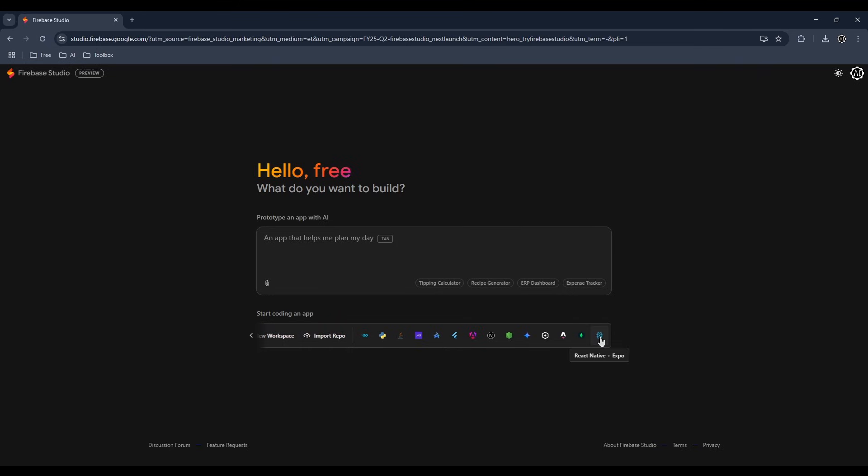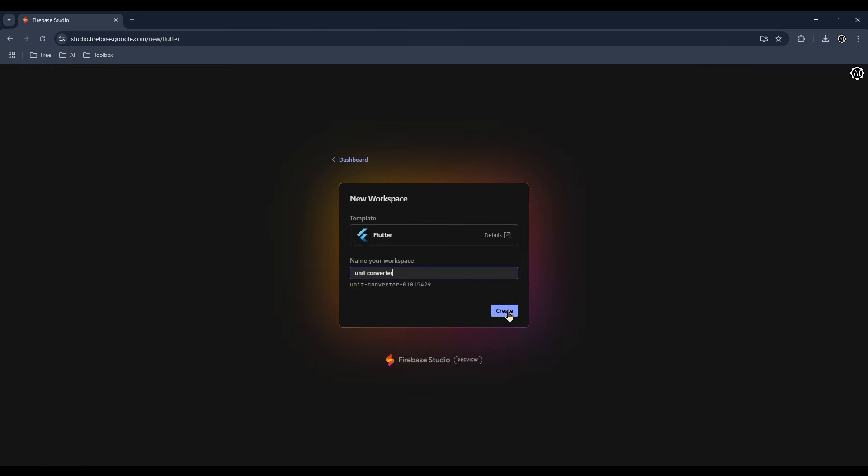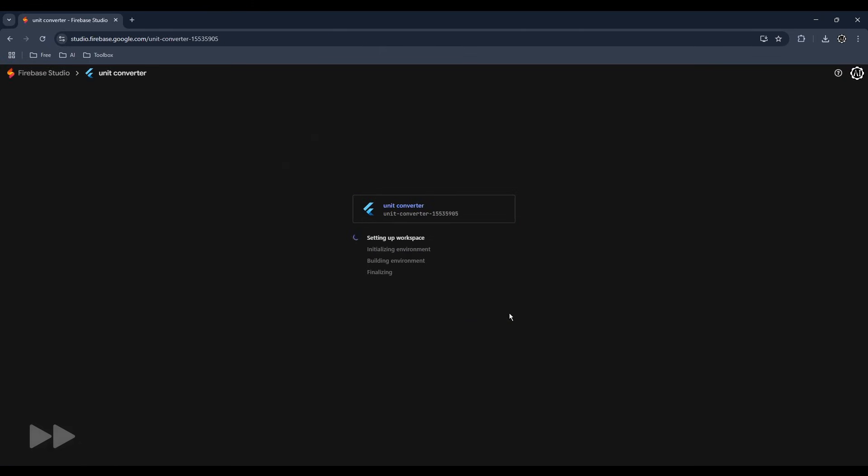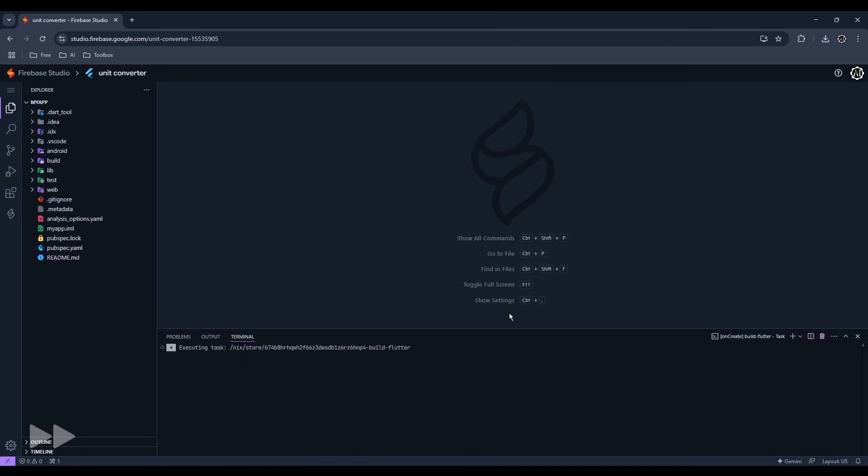We could use React Native with Expo, Android Studio, or Flutter. We'll use Flutter to make a simple unit converter app.